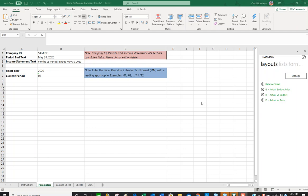This is a continuation of the SAGE Intelligence Report Designer demo. We're going to look at the layouts that come with SAGE Intelligence as well as drill down.